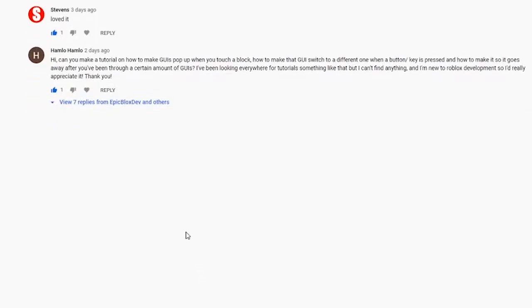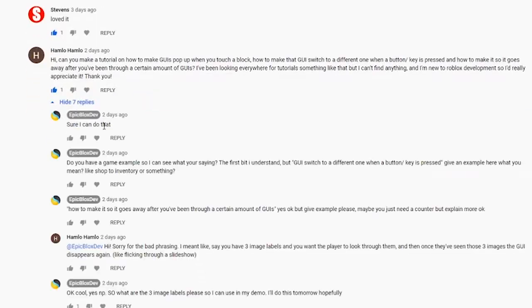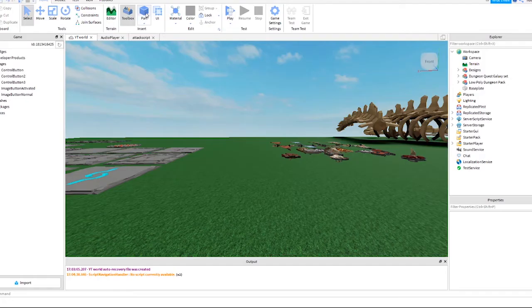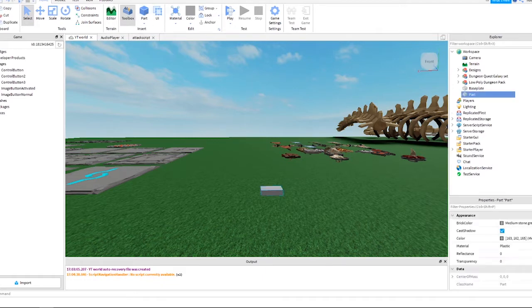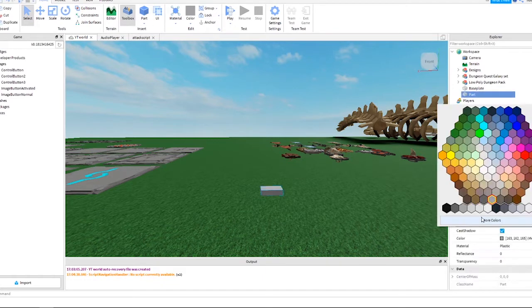I'd like to give a shoutout to Hamlo who made a comment and requested this tutorial just two days ago, and we are starting right now. First, grab a part and change the color and material.